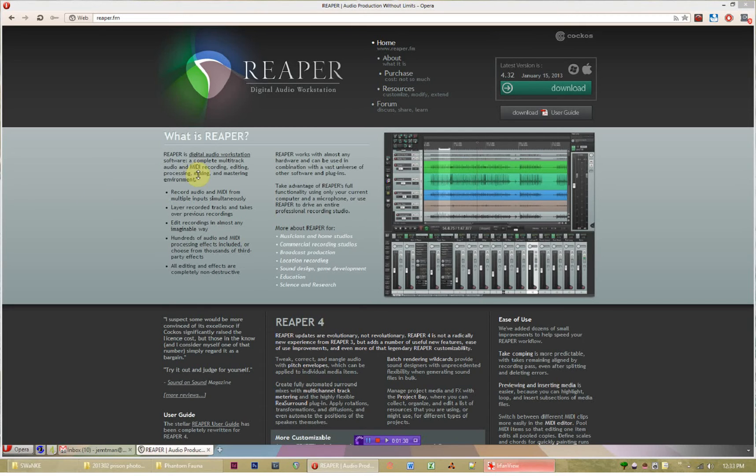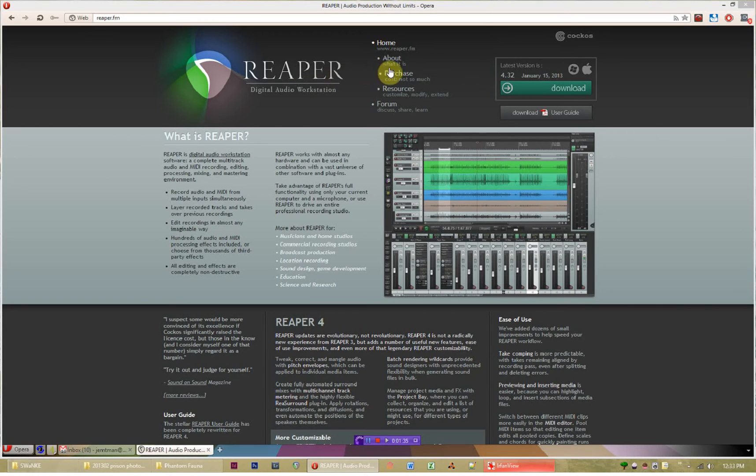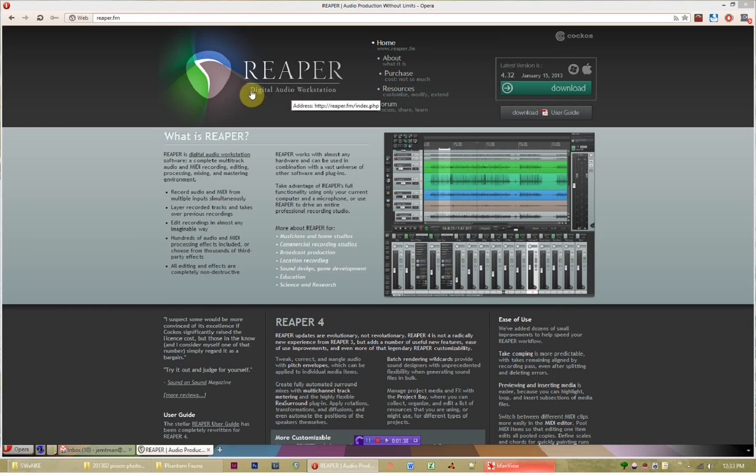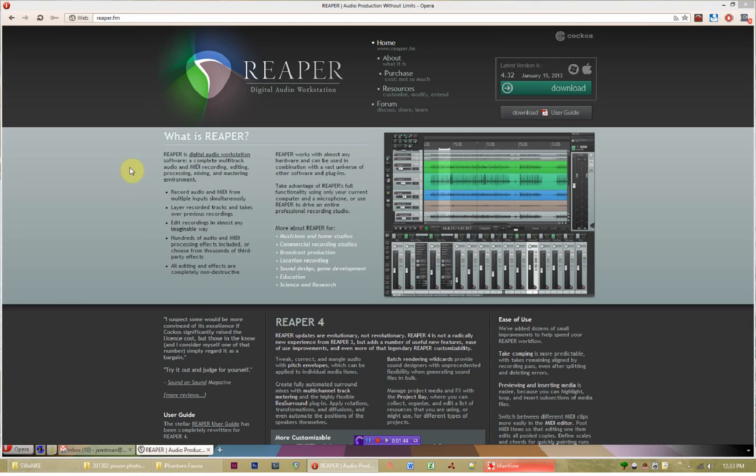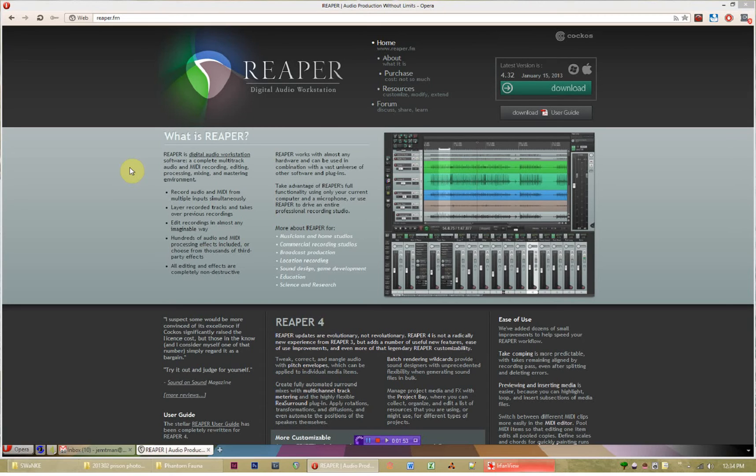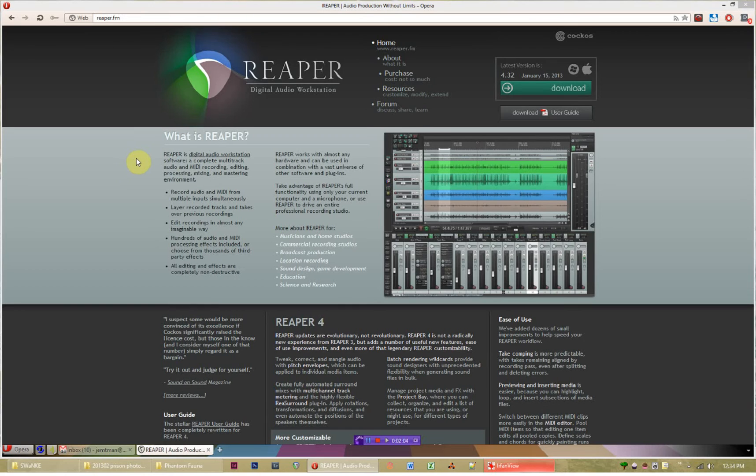First things first, what you need to know about Reaper is that it is a digital audio workstation, often abbreviated to DAW. There's a lot of other programs in this category, most notably Pro Tools, which from a visual standpoint is very similar to Reaper. You'll also hear people talking about Adobe Audition, Hindenburg, and a variety of other programs. Audacity is a free program.